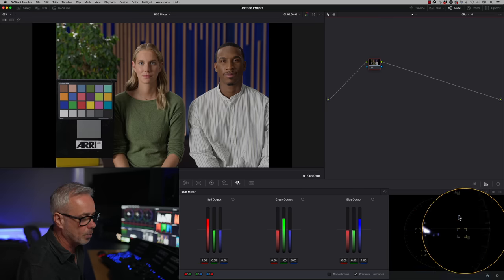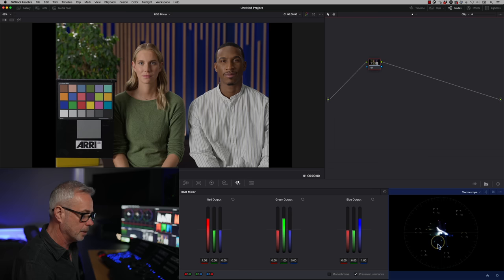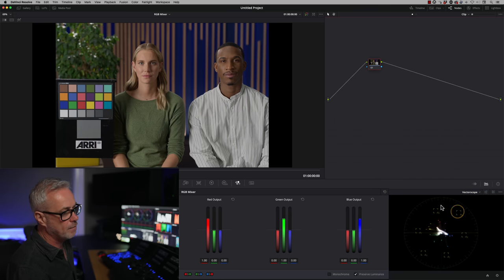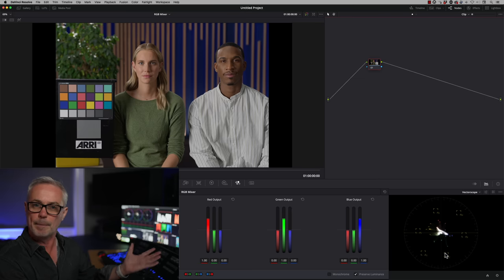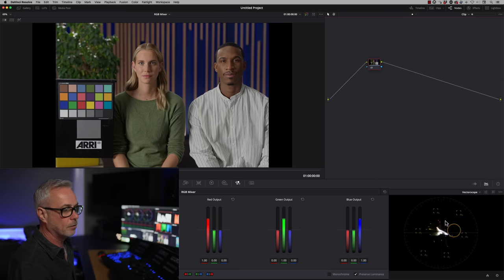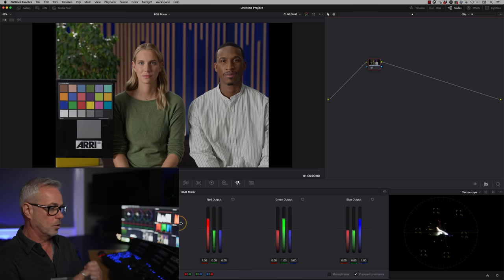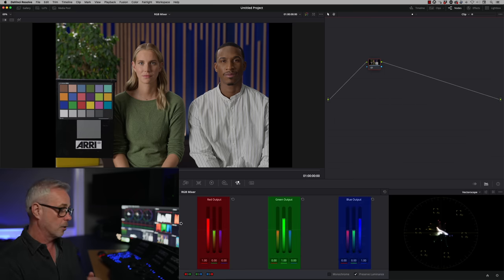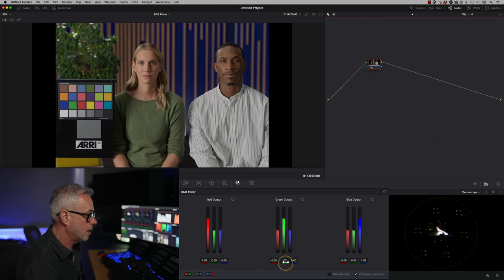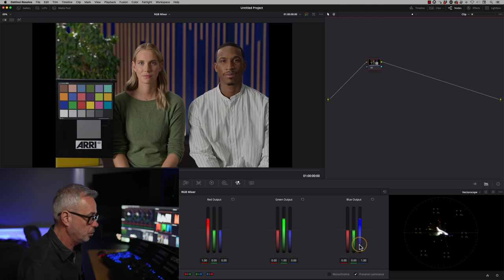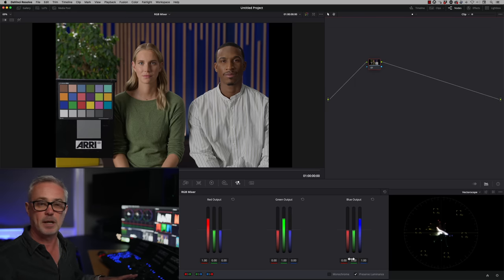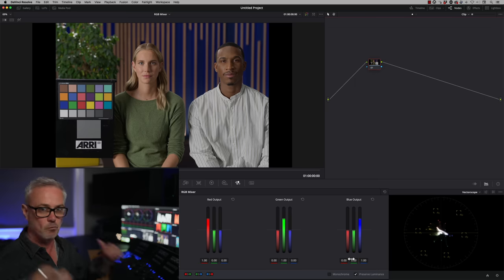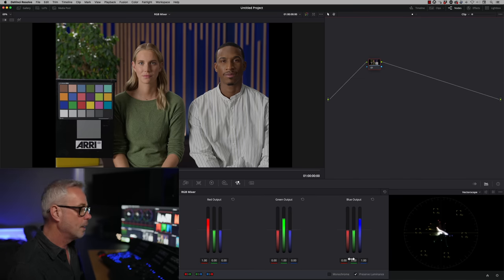All right, so what's going on here? I've got my vectorscope up. This is the main tool we want to be looking at with the RGB mixer. You can see this has got a nice even spread all the way around the vectorscope showing us that our shot is pretty well balanced and it has a good level of saturation in it. So the RGB mixer is splitting our channels into three. You've got your red channel, your green channel and your blue channel, and with a value of one of red, green a value of one and the blue channels blue set to one means nothing has been affected. So one equals 100% regular video feed going through.